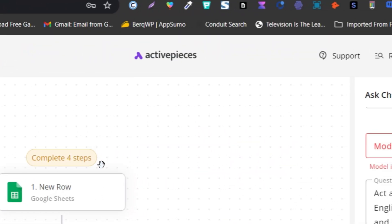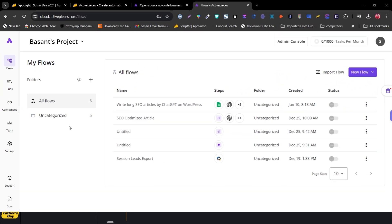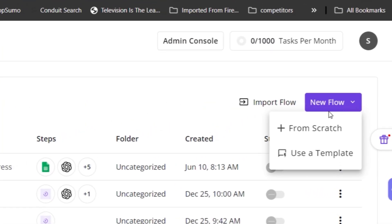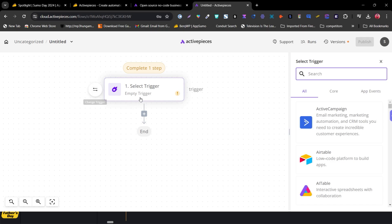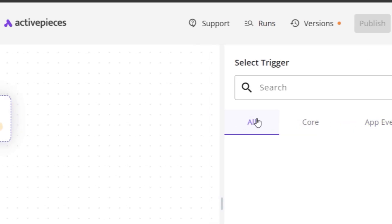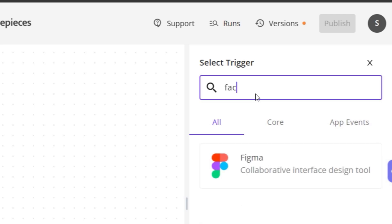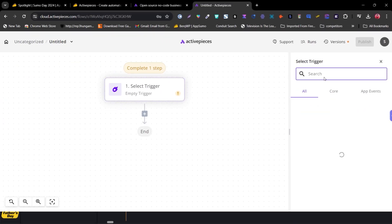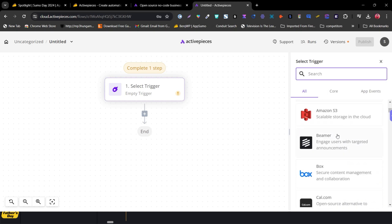Now let me show you how to create a workflow automation from scratch. Click New Flow, select Scratch, and you'll see an empty canvas to start building. You'll find all apps, core events, and triggers. I'll select a trigger — let's go with Calendly, so whenever a user books a meeting with me, I want to export the lead's email and name to Google Sheets.